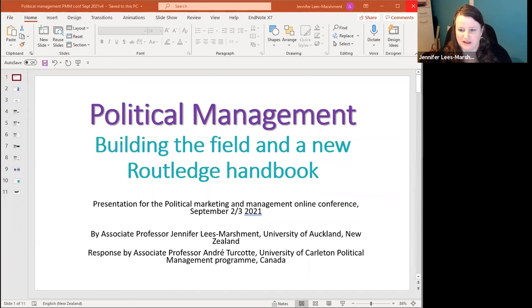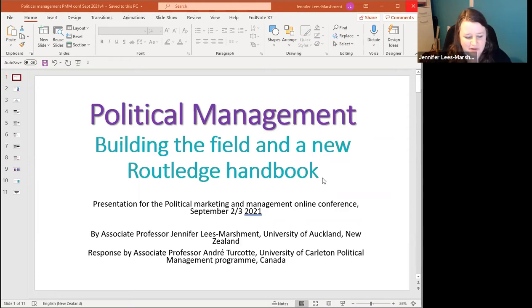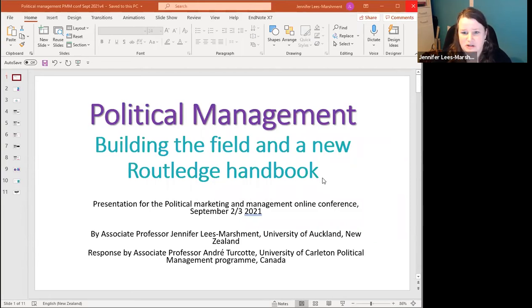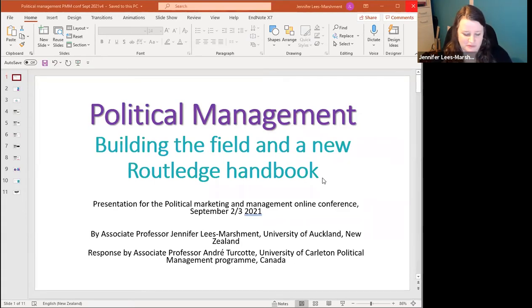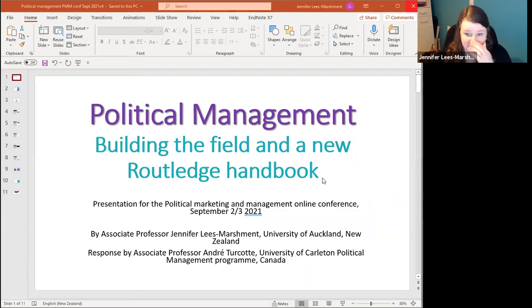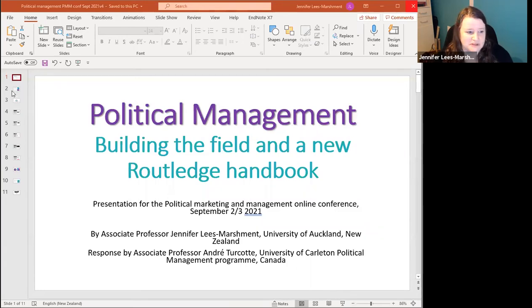Thank you very much for joining us. This is our last two sessions this morning — one on political management and another on Canada. I'm going to present my vision for what political management is and talk about the Routledge handbook I've just been asked to create. Andre, who is at Carleton University and set up the program of political management, will add his comments and offer his own perspectives.